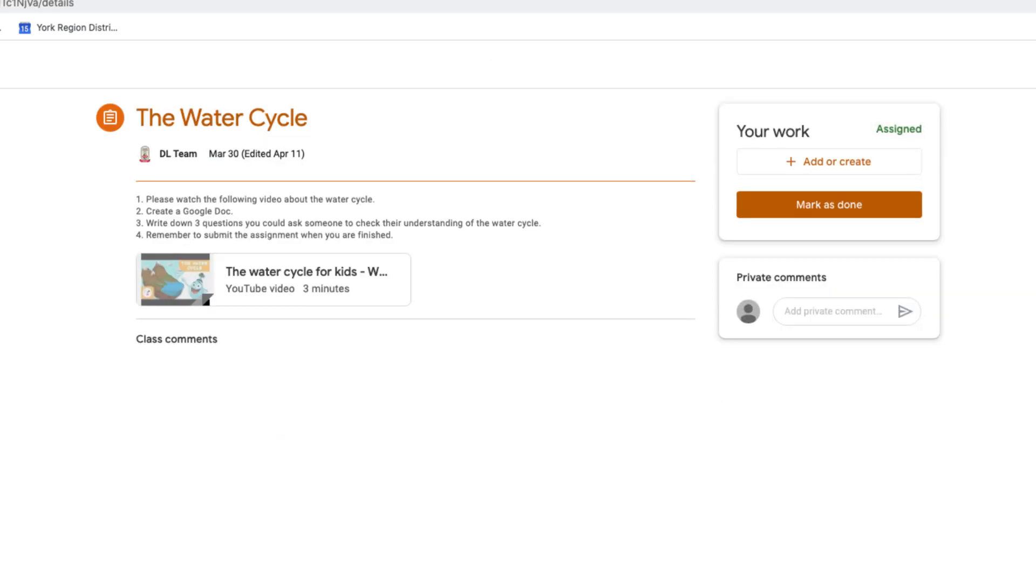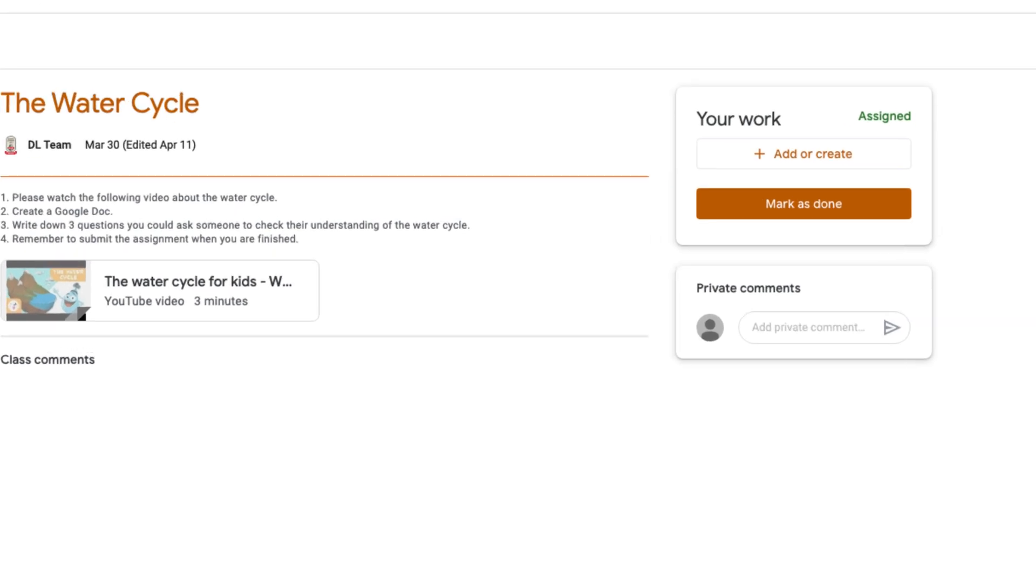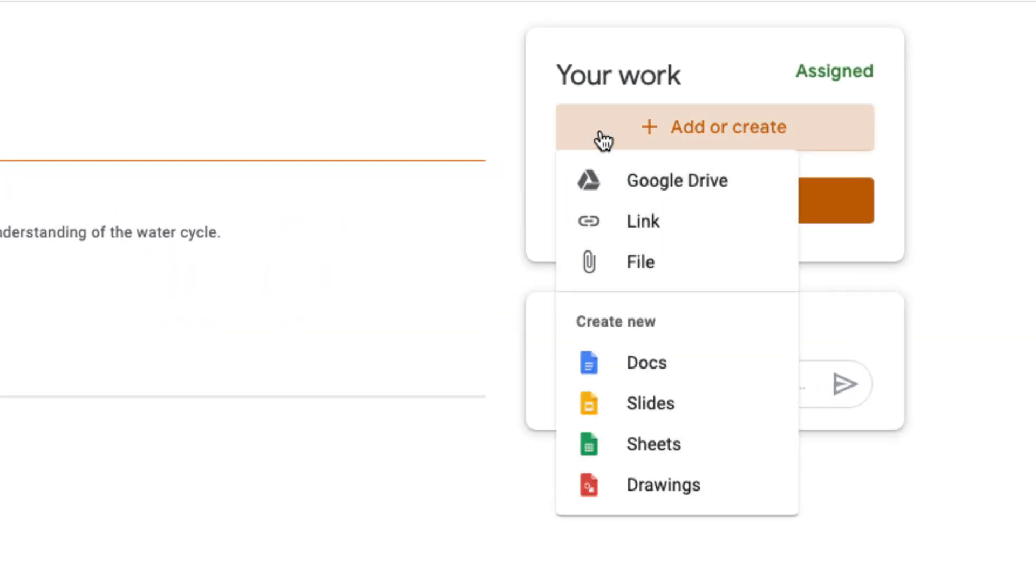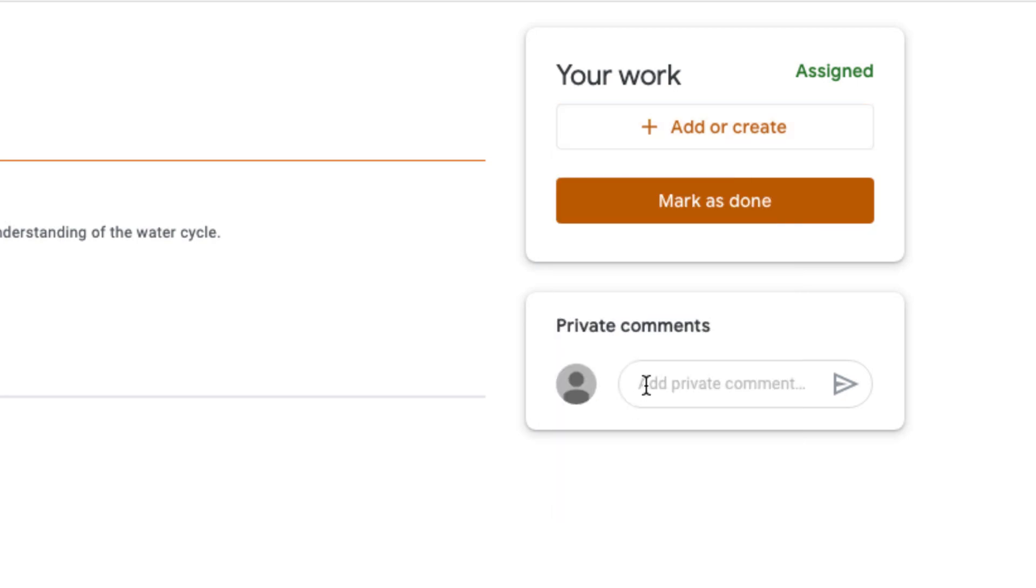After clicking on View Assignment, the Your Work box will appear with files to open or files you can create. Your child can send private comments to their teacher in each assignment.